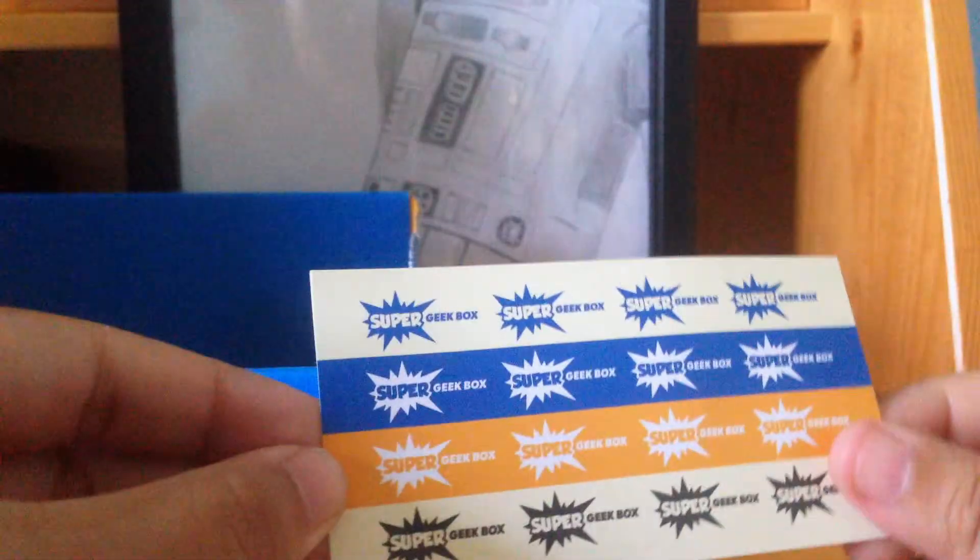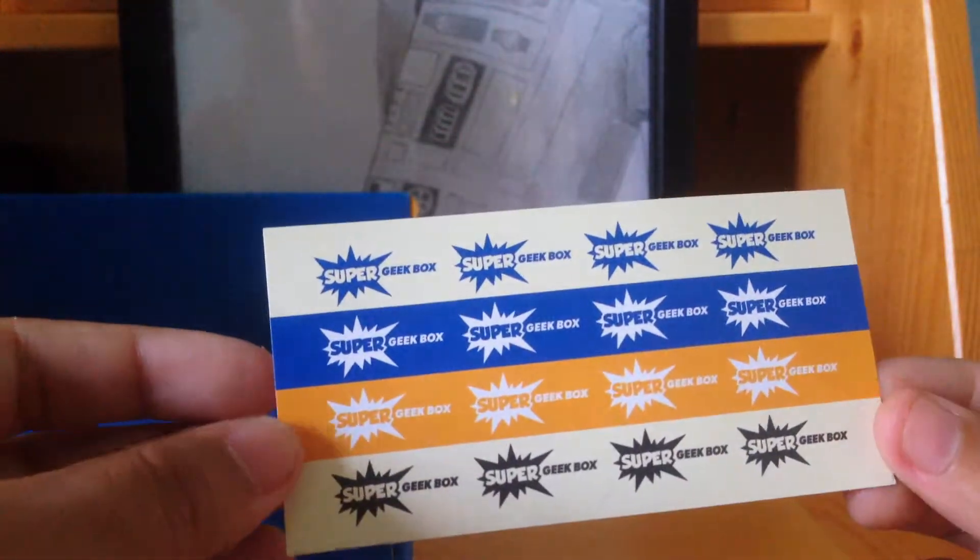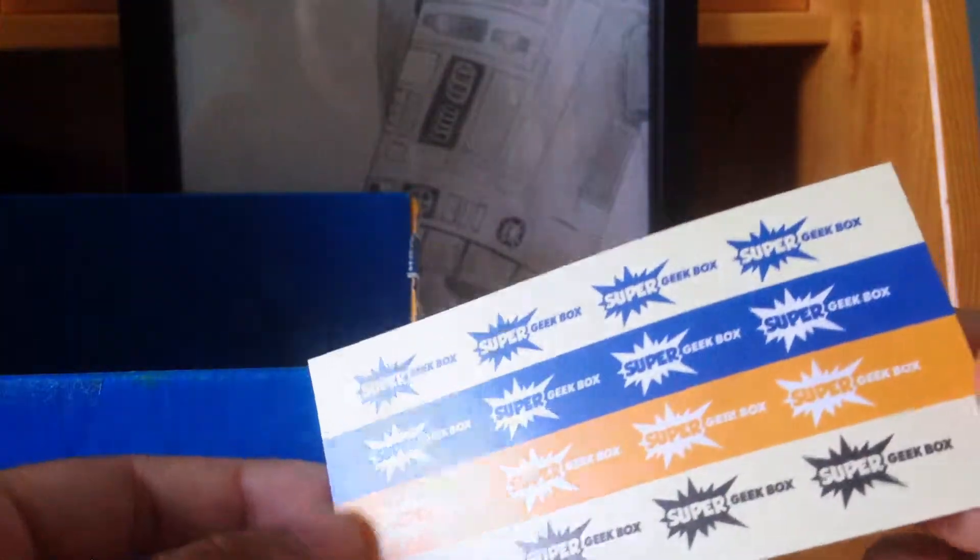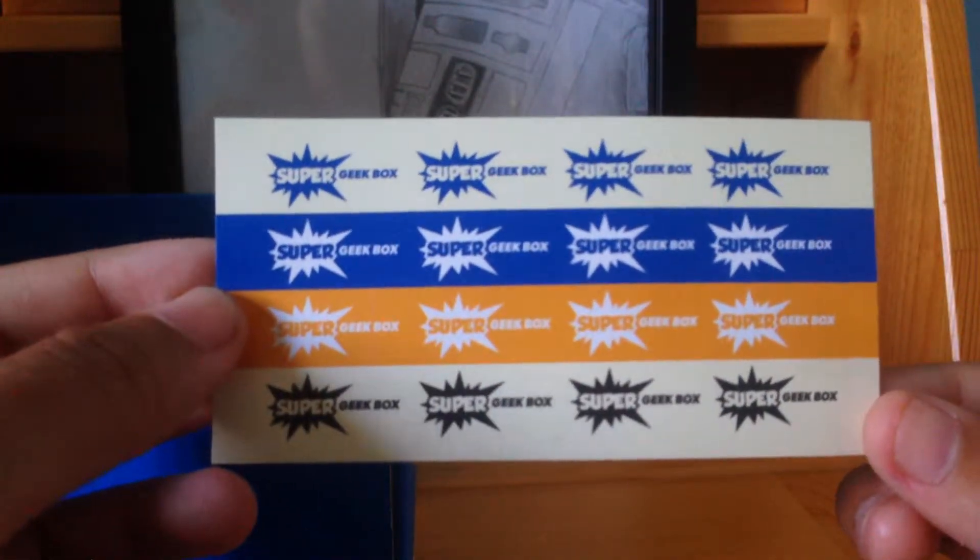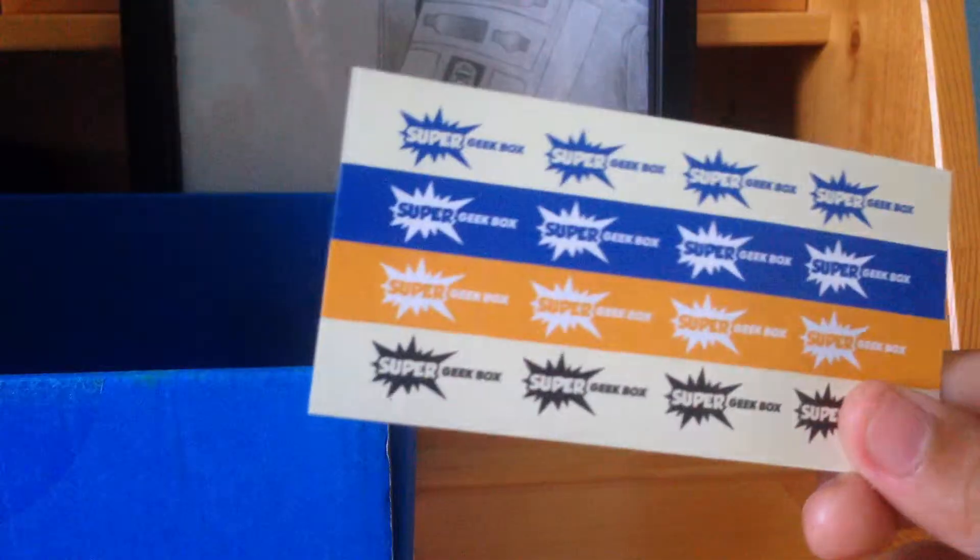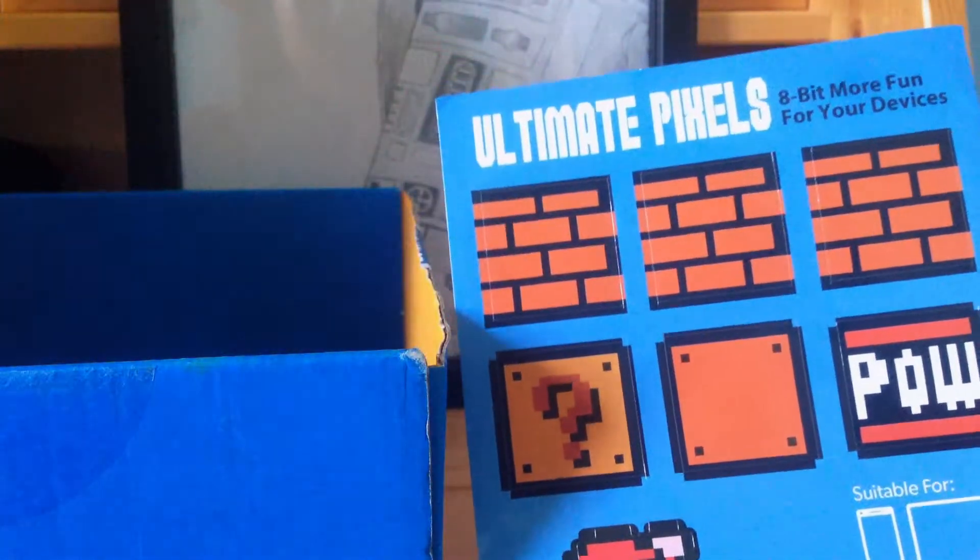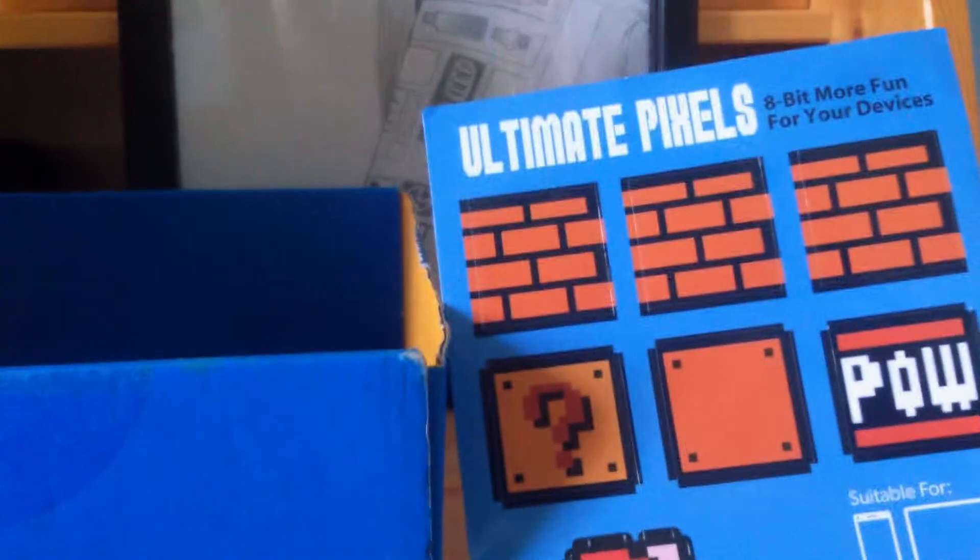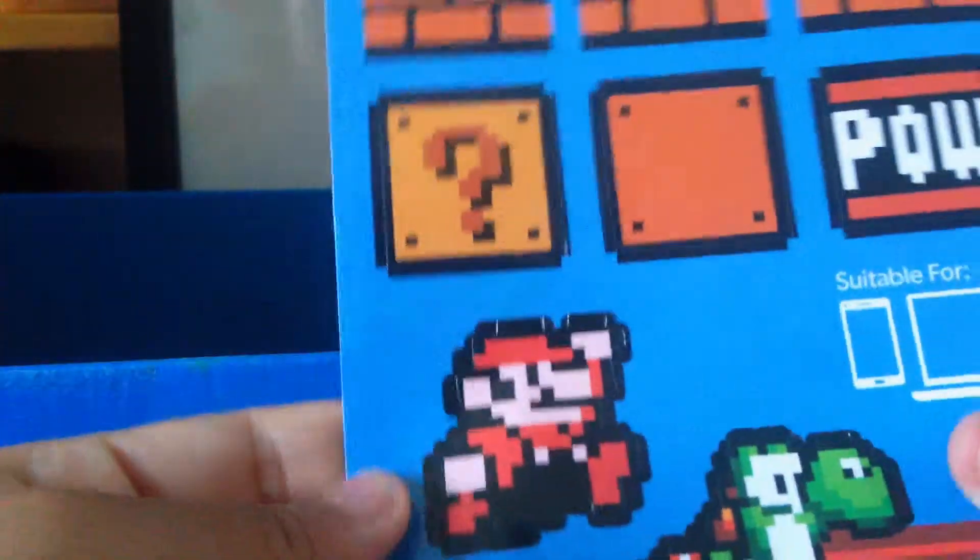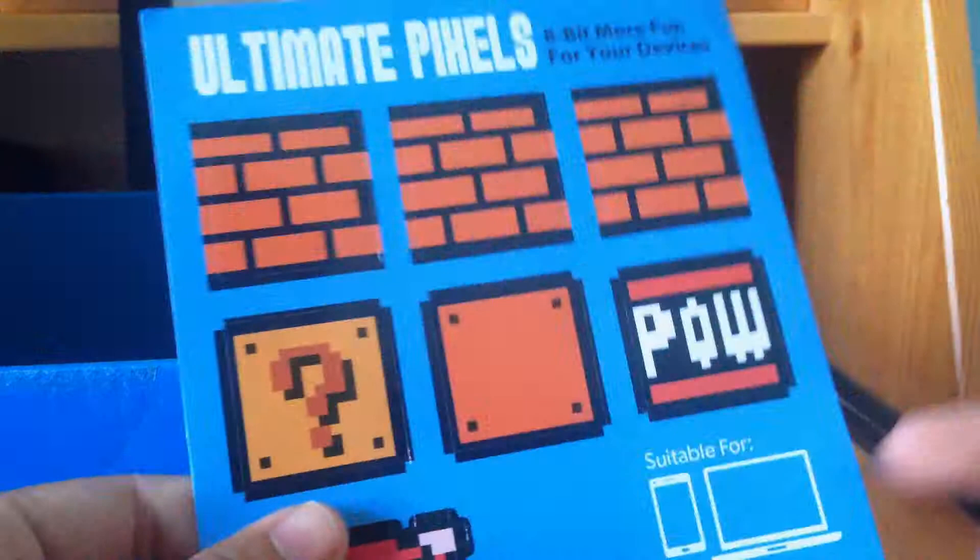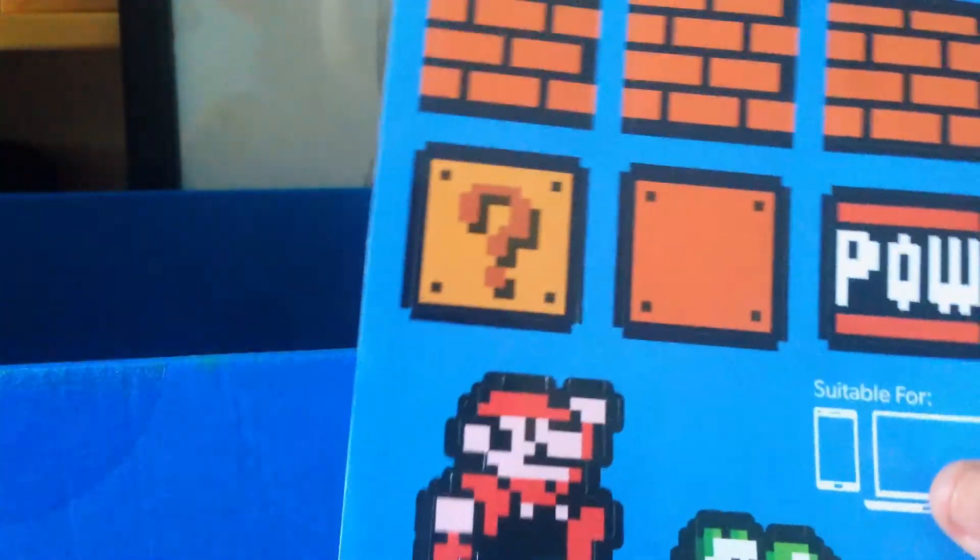Second last, we have some... I'm assuming stickers, Super Geek Box stickers or something. I think you can put these on your glasses if you want to. And finally, this is actually kind of cool. These are Unlimited Pixels 8-bit, kind of like stickers almost, but you can use them to put on your laptops or your phones to help decorate them. That's really cool.